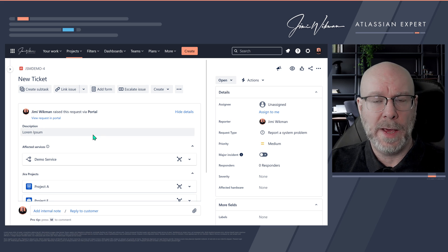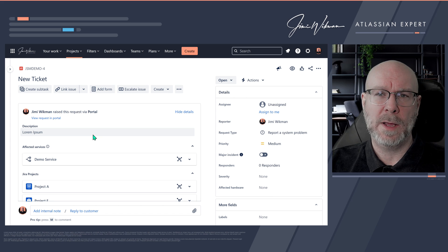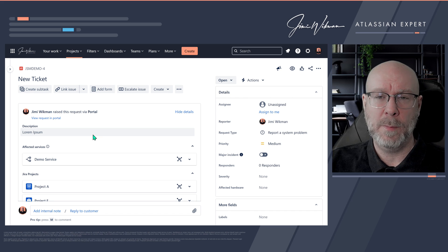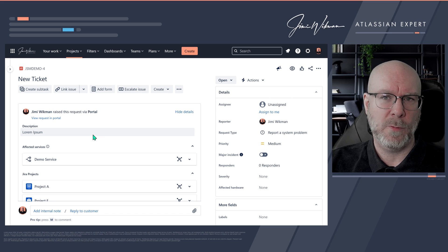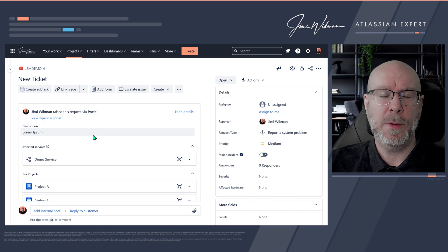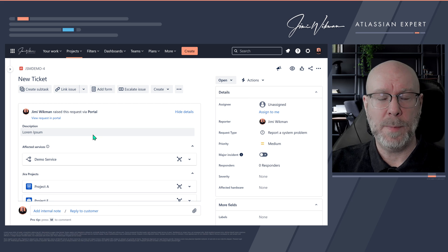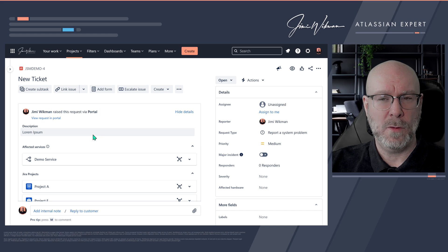That was how you create a new custom field for assets — how you configure it, how you connect it to a screen, and how you connect it to a request type so you can receive that data from the users themselves. I hope you found this interesting. If you have any additional questions, please do what Sibel did and reach out and ask. For you Sibel, I hope this was what you were hoping I could show you. Don't be shy — there are no stupid questions and I'm happy to answer all of them. I hope you have an awesome day and a great week.